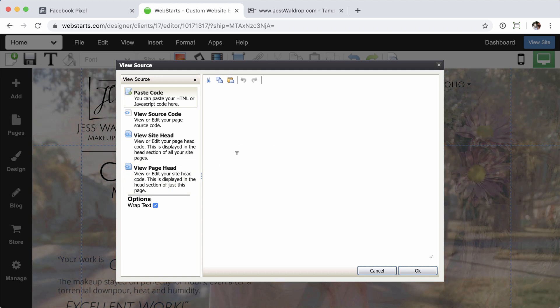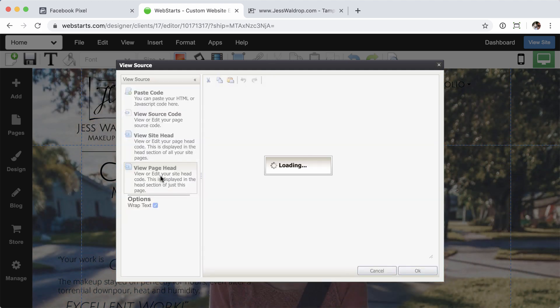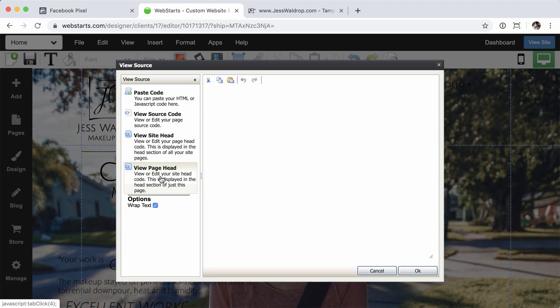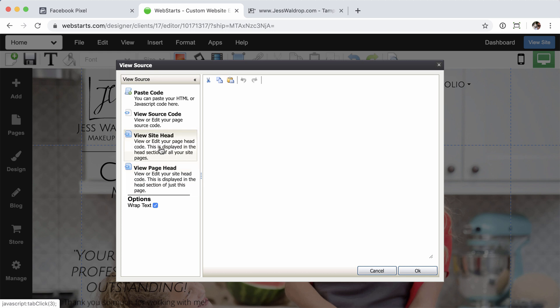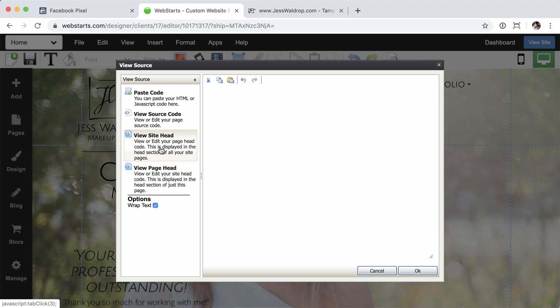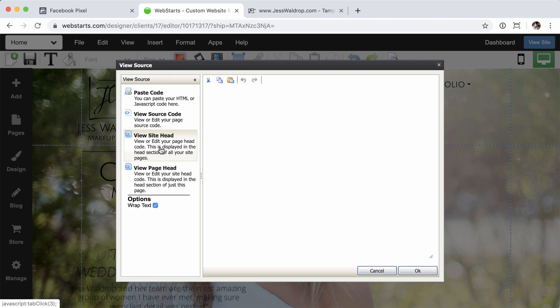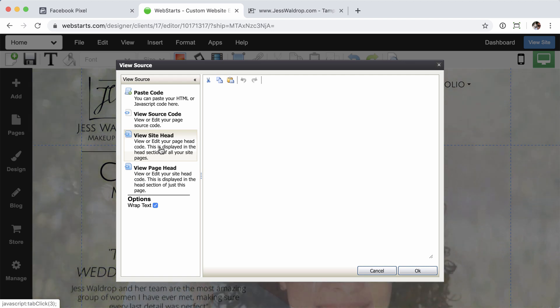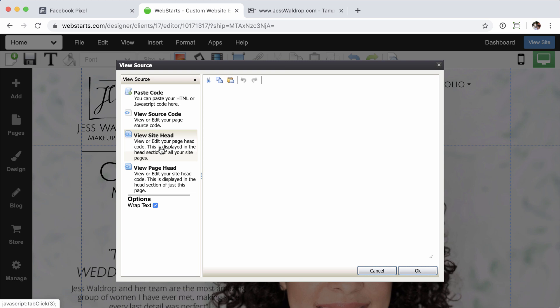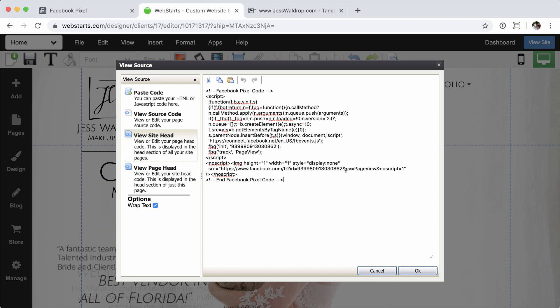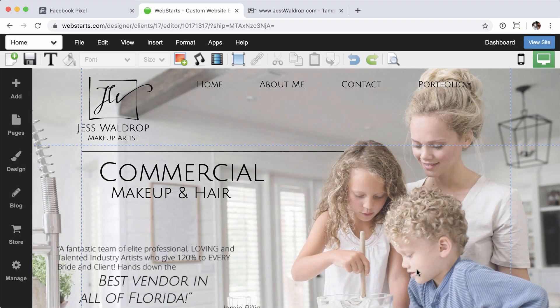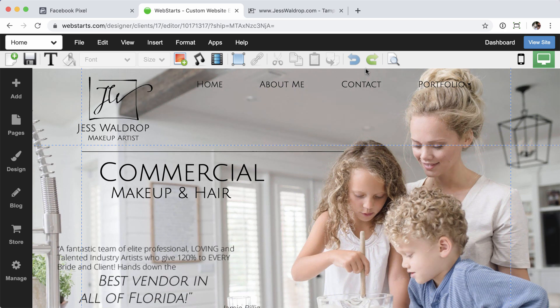What we want to do, per Facebook's instructions, is we want to add this to the head of the site. There's a couple of different ways you can add it to the head. You can view the page head. So you're going to be viewing basically the head area of the page itself or the site head. This is basically the head tag that's going to be applied to every single page on the site. Now, because Facebook wants you to add that pixel code to every single page of the site, you're going to want to click view site head. And once you're in there, just go ahead and paste that code that you got from the previous step, and then click OK.